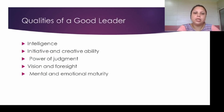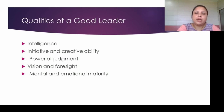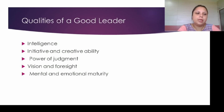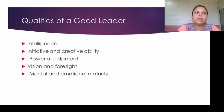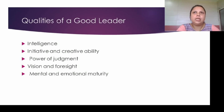What are the qualities required to be a good leader? First, a leader should have intelligence so that they can understand their followers and act promptly. Then, the leader should take initiative and have creative ability. They should also have the power of judgment — which decisions are good, which are better, and which things suit the particular organization. Then, vision and foresight: they should be able to see the future and anticipate what will be better. Then, mental and emotional maturity — they should not act purely on emotion or make sudden decisions in a crisis; they should be more mature in this regard.